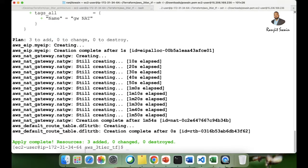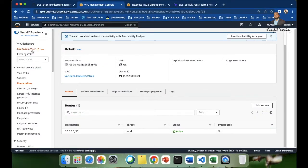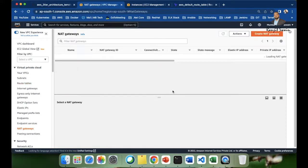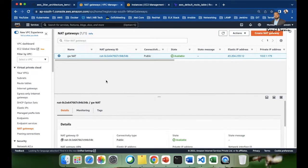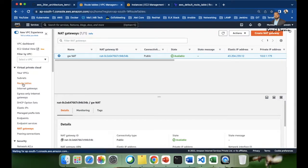Three resources have been added. Let's go verify in the VPC console — navigate to the NAT gateway section. Here it is: the NAT gateway has been created and the elastic IP is attached to it.